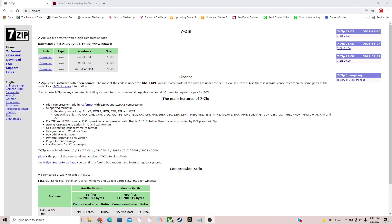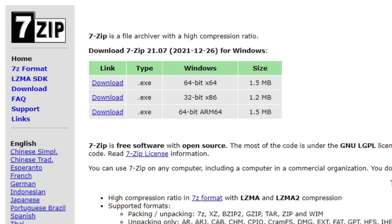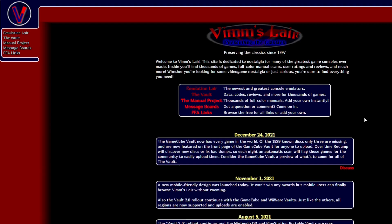Alright guys, the first thing you're going to need is 7-Zip to extract the emulator. I will have the link to this page in the description below. The download button for the 64-bit and the 32-bit is located at the top of the page.